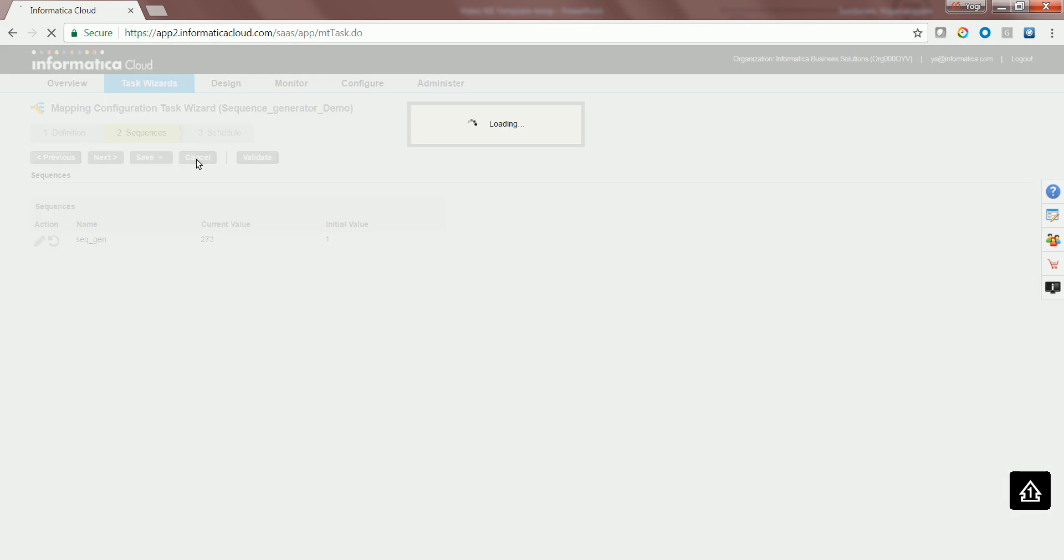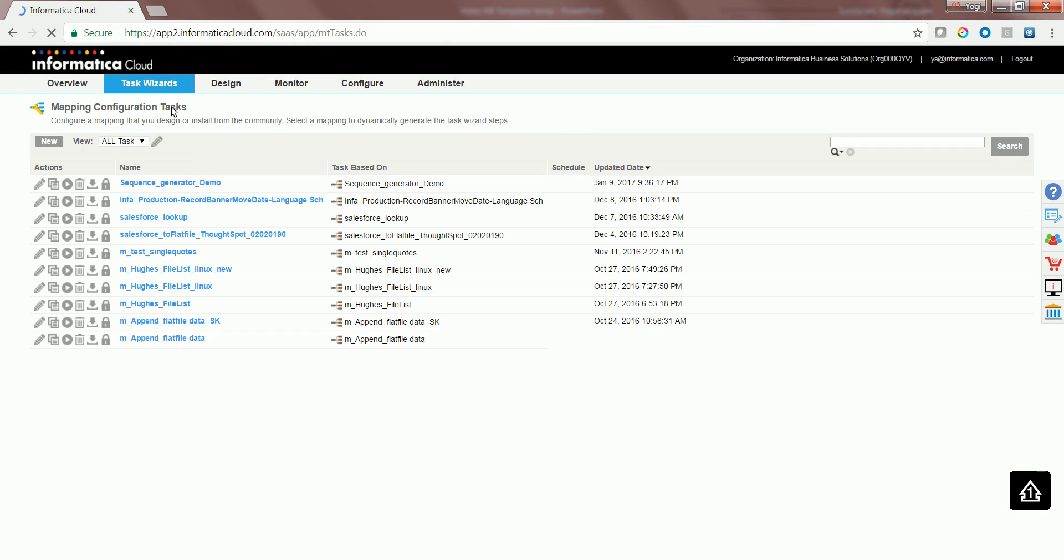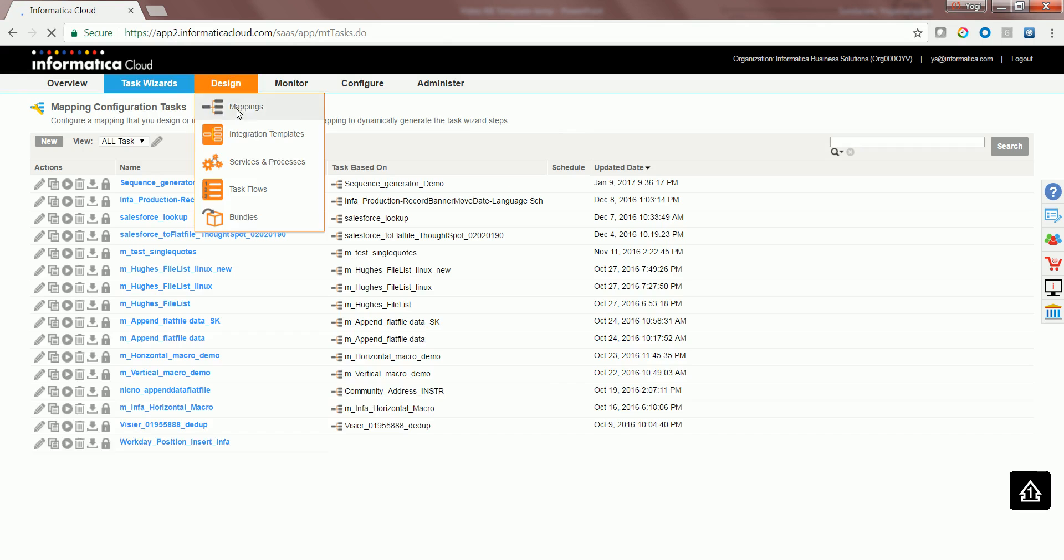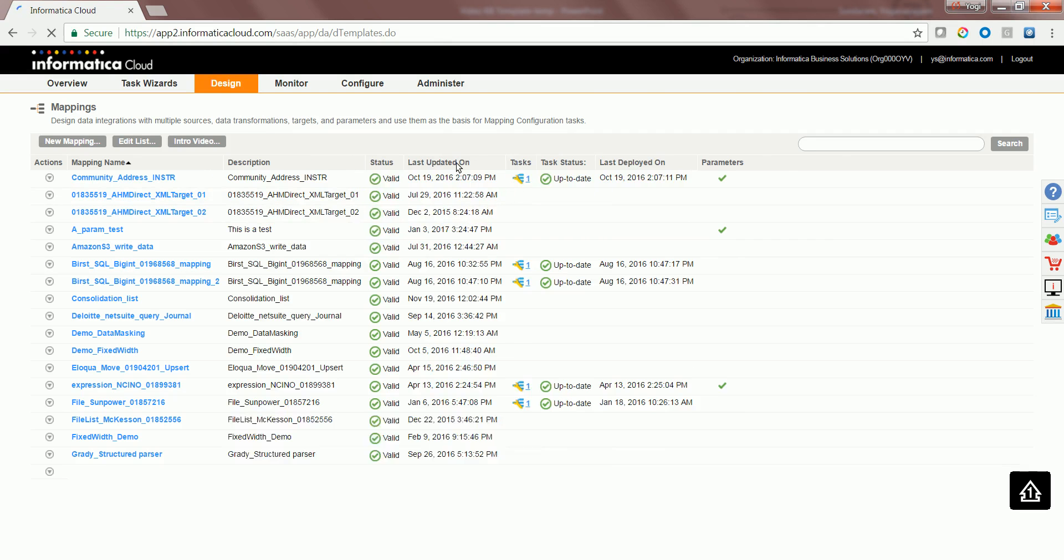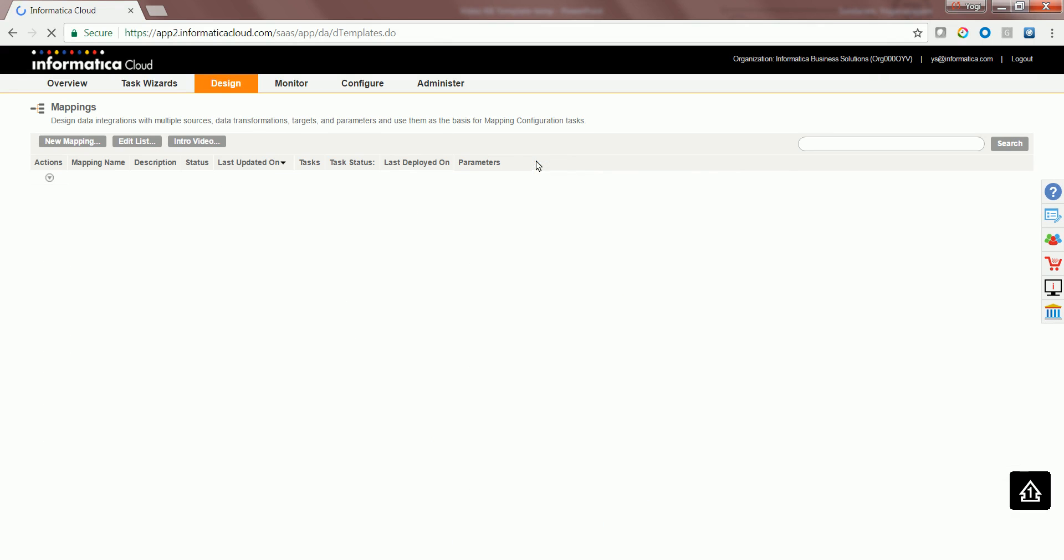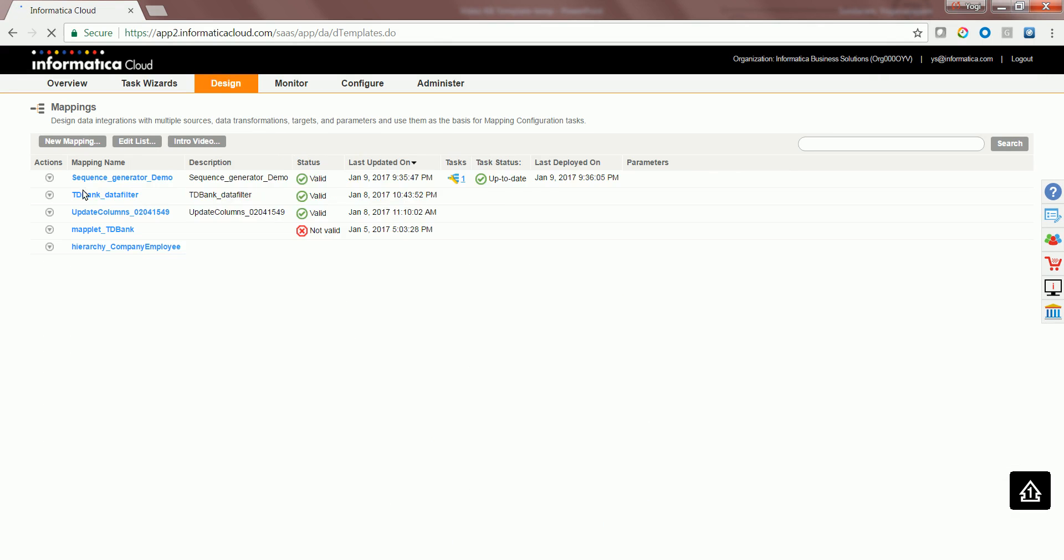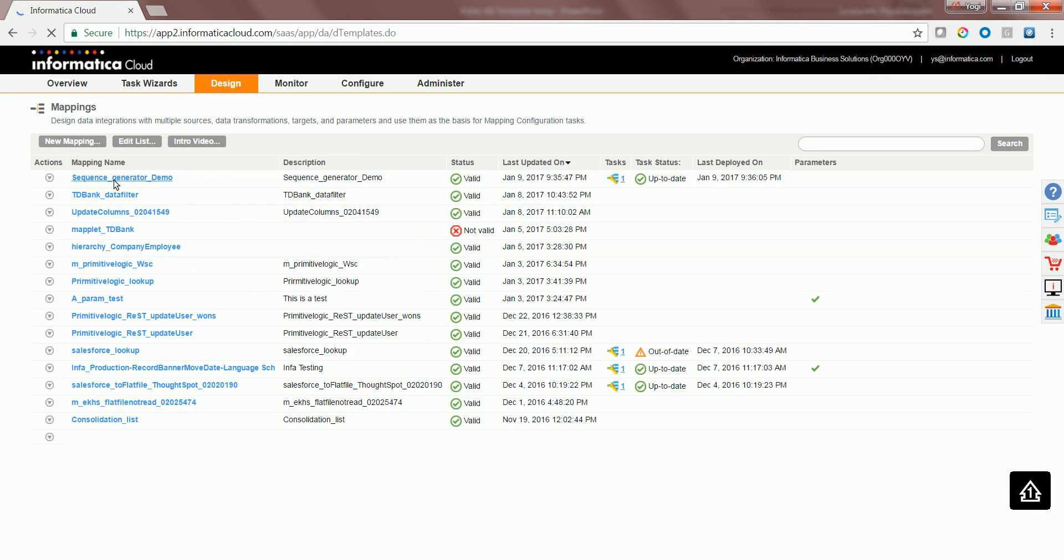If you are not using a mapping configuration task and trying to run the mapping directly, then the current values are not cached and would be starting from the initial value for each and every run.